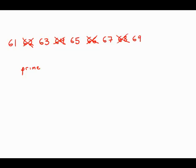Any number that ends in 5 is divisible by 5, so it can't be prime. So 65 is out. So that leaves us down to just four numbers.